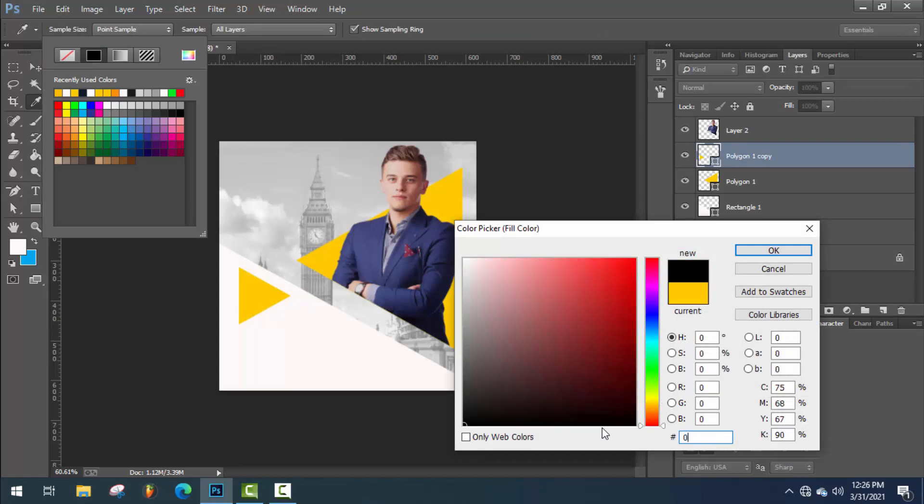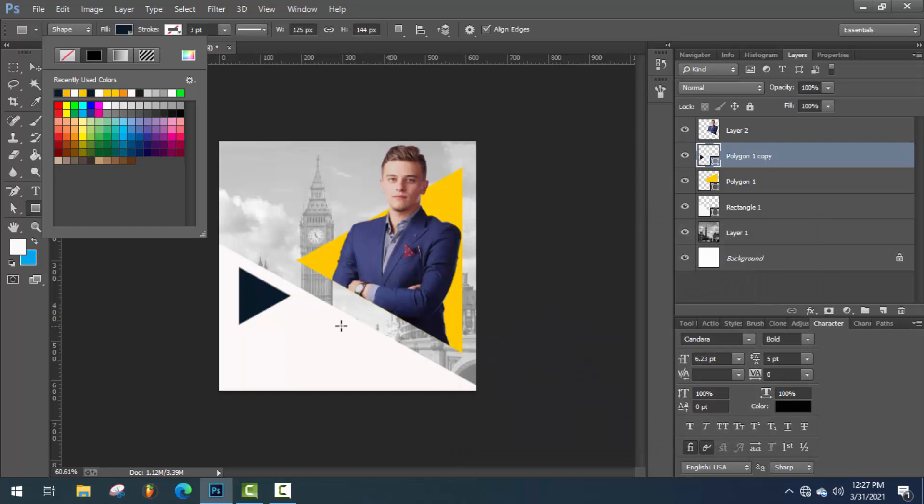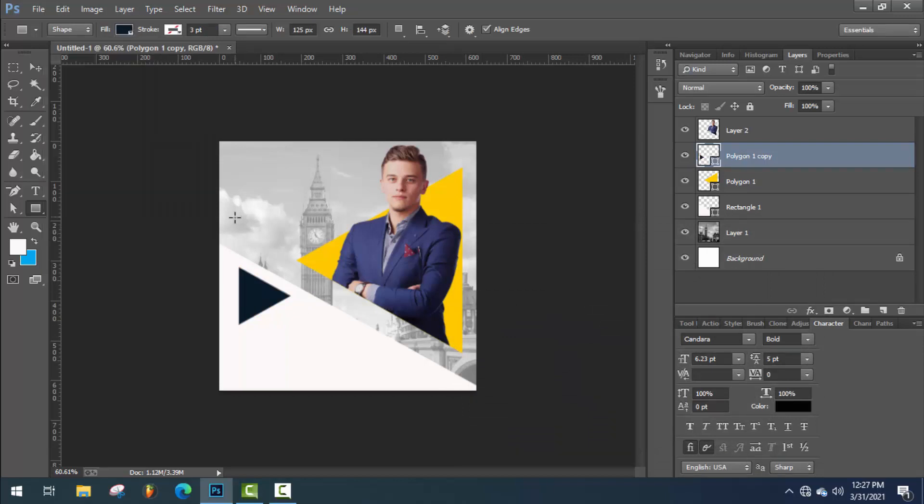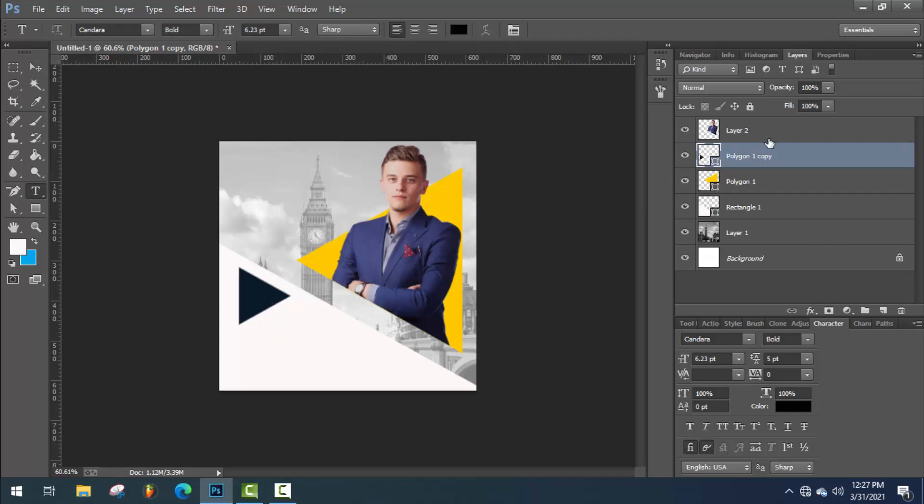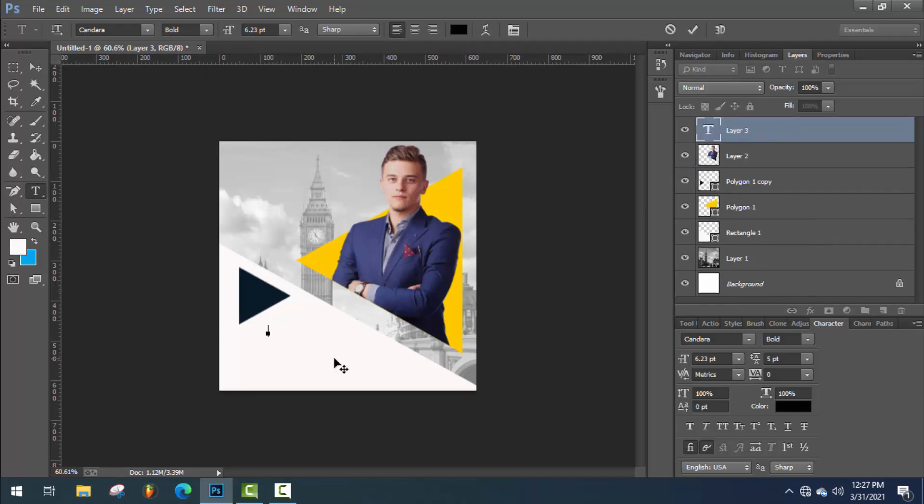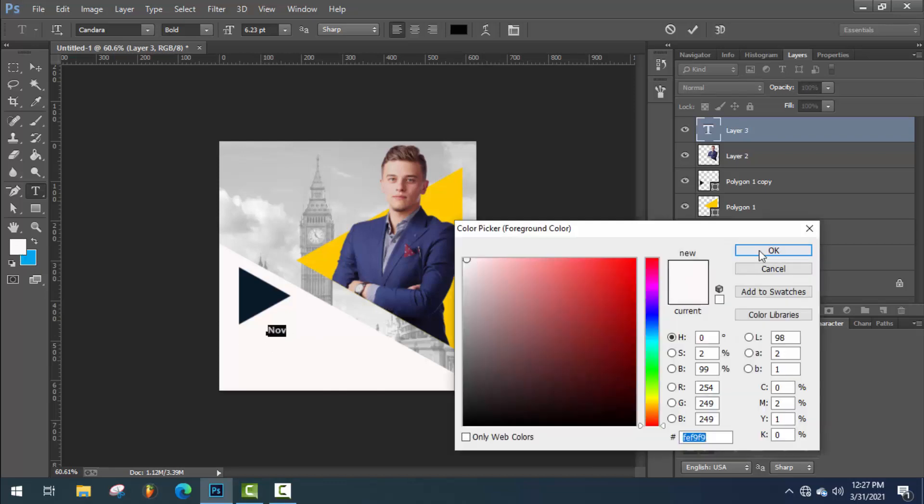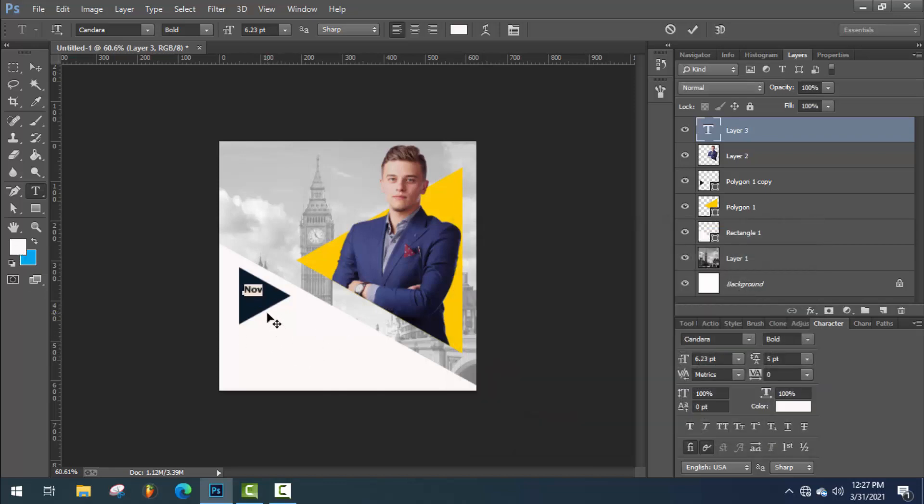Change this triangle color to 091928. Now type the date of election and set them on this triangle.